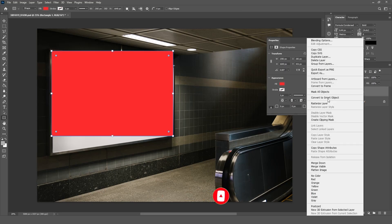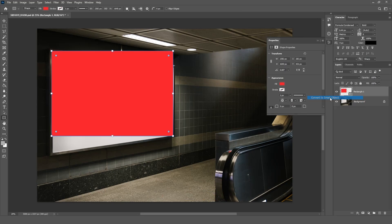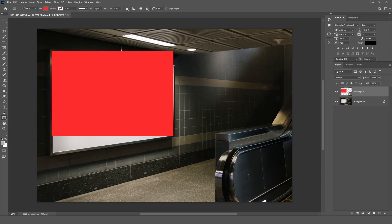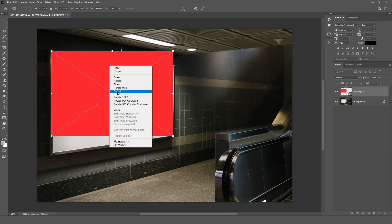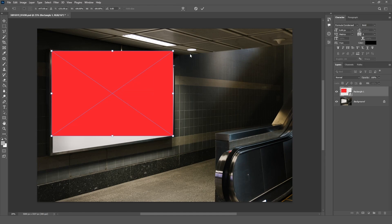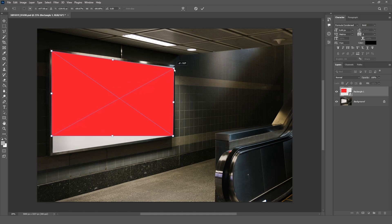Right-click the layer and select Convert to Smart Object. Now select the Move tool and press Ctrl+T. Right-click on the Rectangle and select Distort, then adjust the Rectangle accordingly.